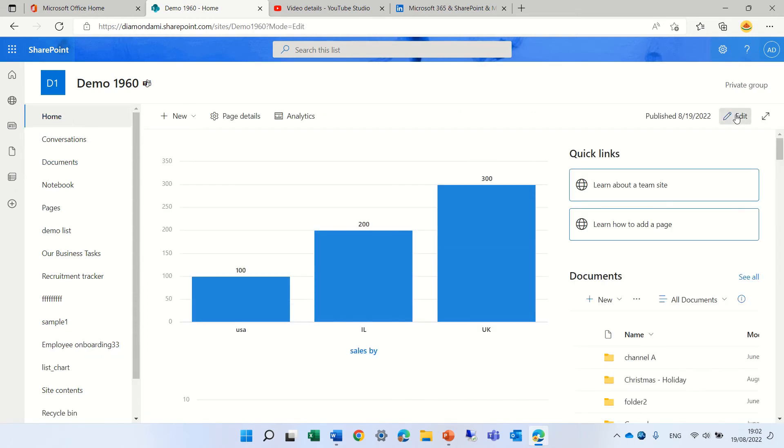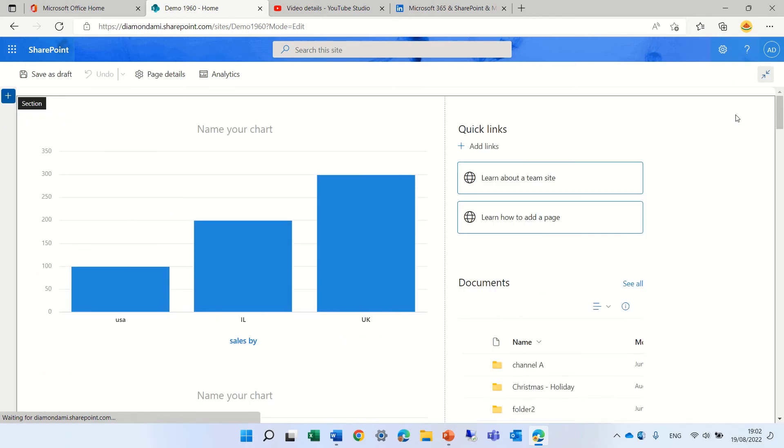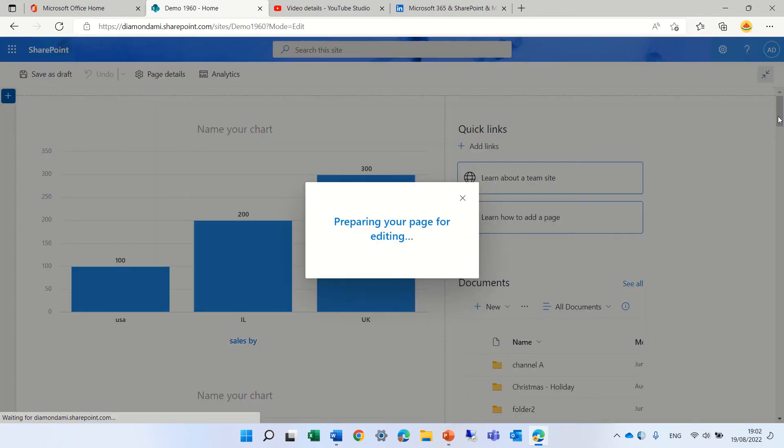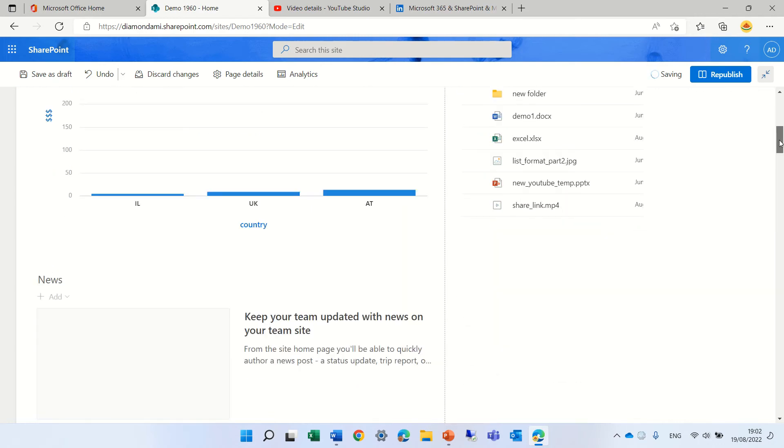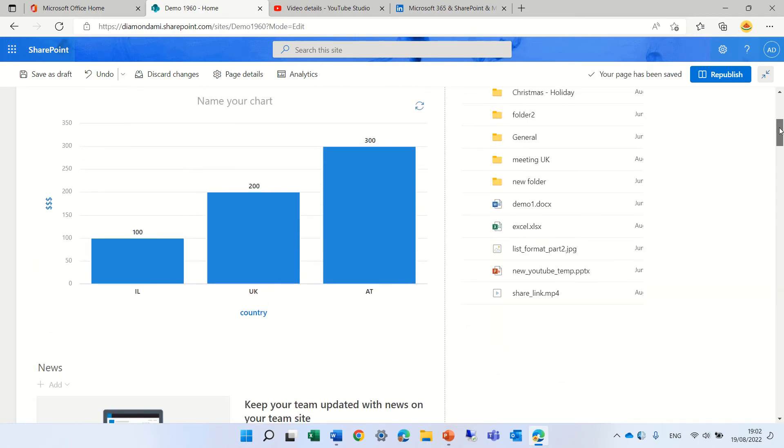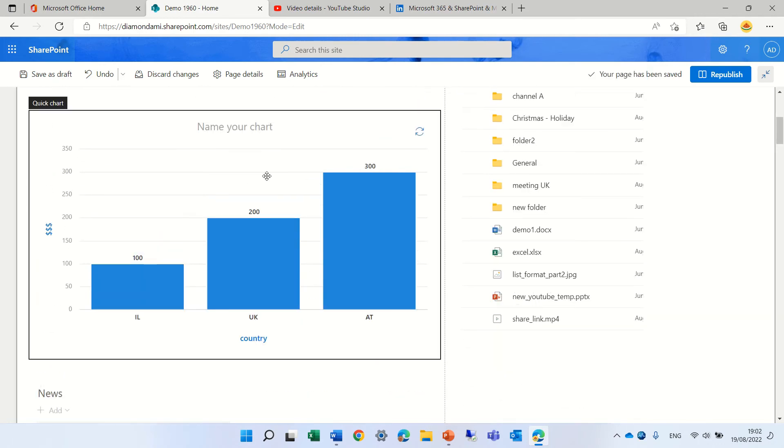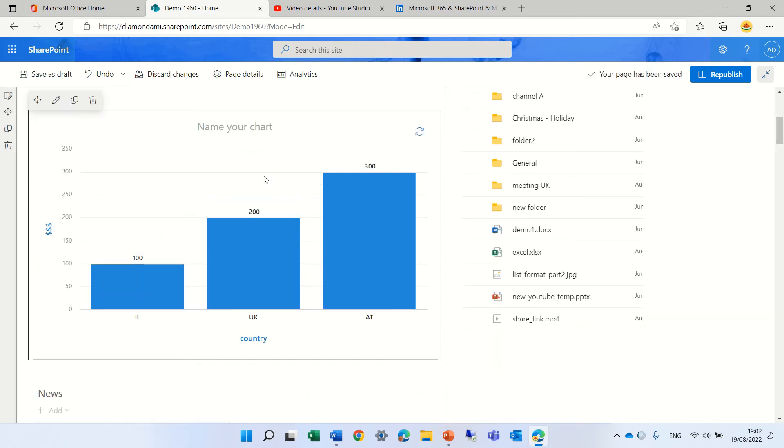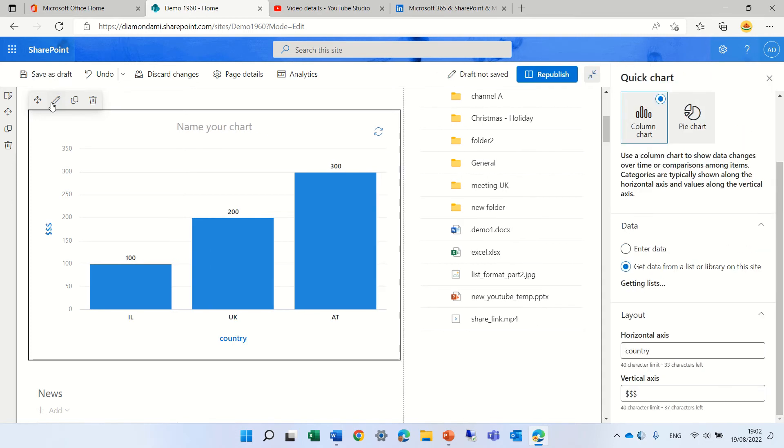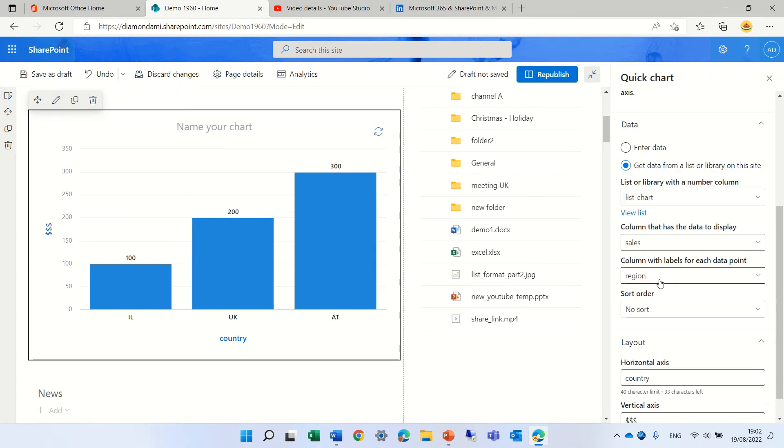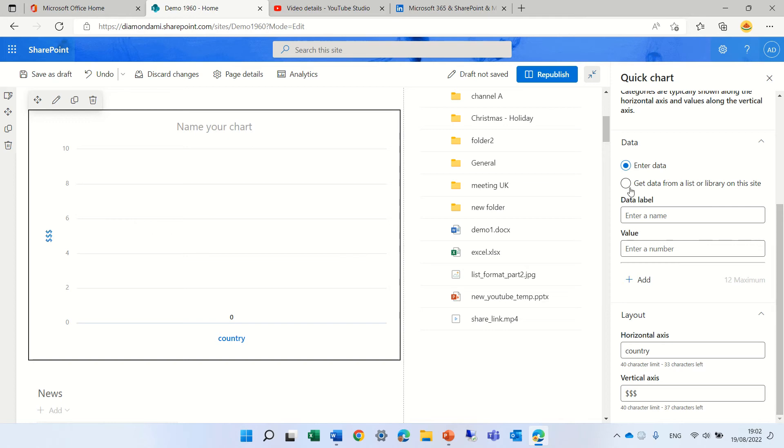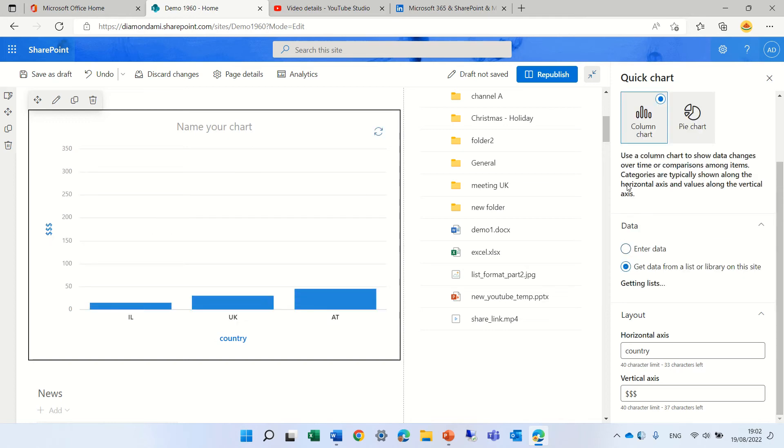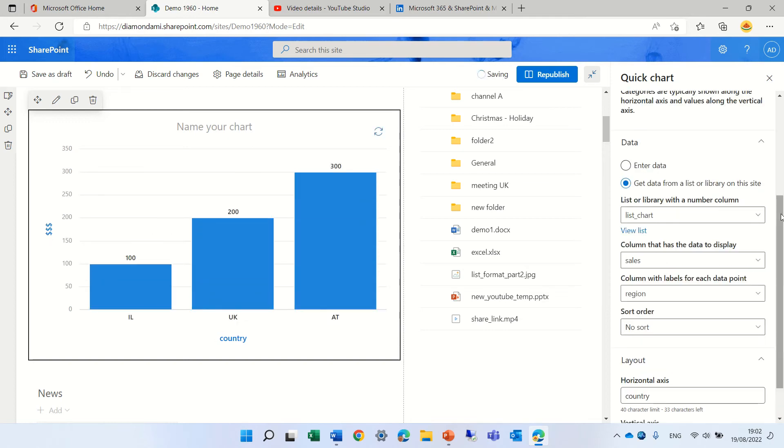So I'll edit this page and I will go to the second example where I chose based on a list. So I'll edit it. You see, I chose from data and I chose the list. You see, there's a drop down. And now I need to choose the columns.